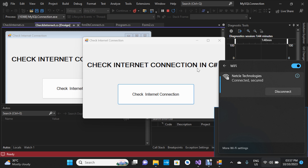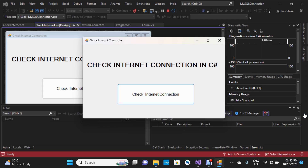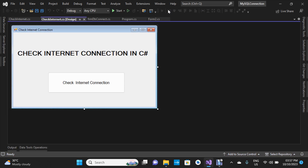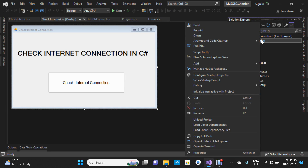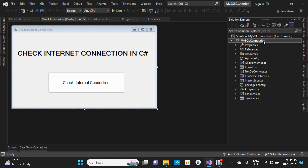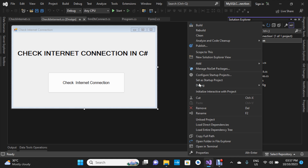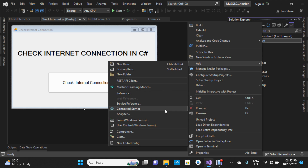I'm going to close this and stop the project from running. Now let's quickly design a form. I'm going to right-click on my project name, go to Add, and then Windows Form.